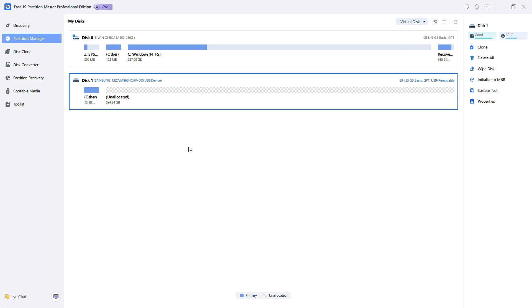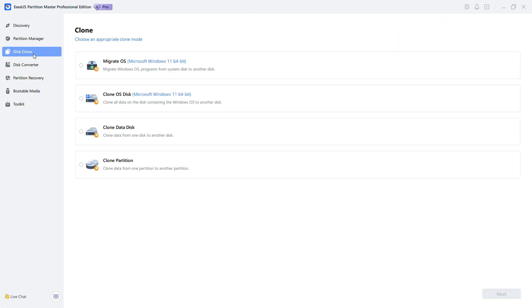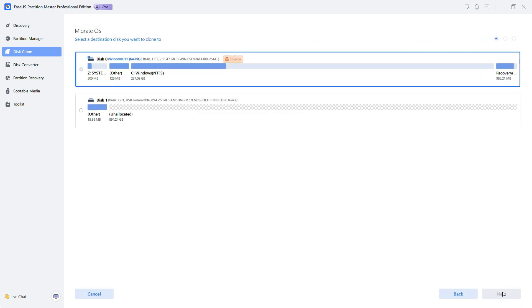Run Partition Master and select Clone from the menu. Check Migrate OS and click Next. Select the new drive as the destination disk and click Next.